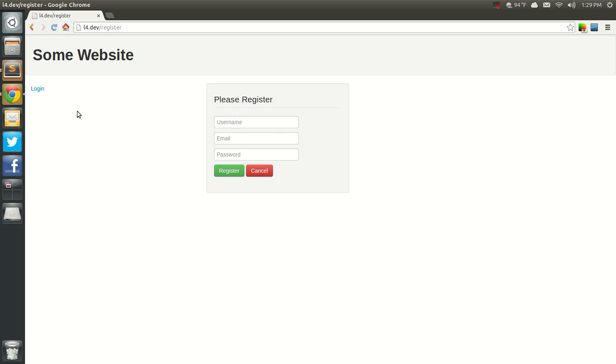So in the next video we're going to go ahead and do our registration. And I'll see you in that video.